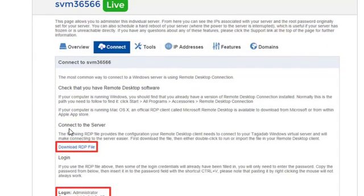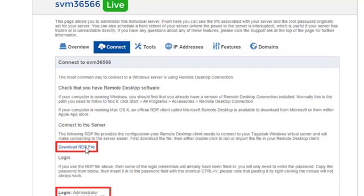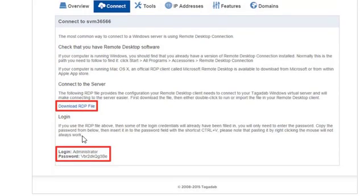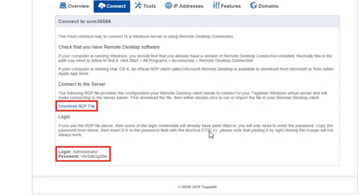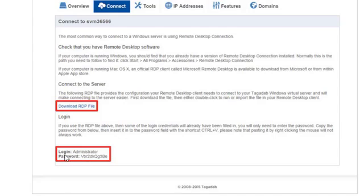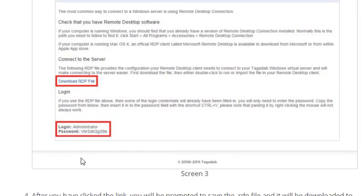So, as you can see here, to connect to server, click on this download and download this file. Because you will need that file number, or you don't need it, but it is a quicker way of setting up your Windows remote access. So you download that, make sure you know where you have downloaded it to. If you use the RDF file above, then some of the login credentials are already being filled in. You will need to enter the password and copy the password from below. So, you will have login administrator, and I think they are all administrator, and then that is the password. So, copy and paste that password, because you may need that once you go to your computer and to the remote control.